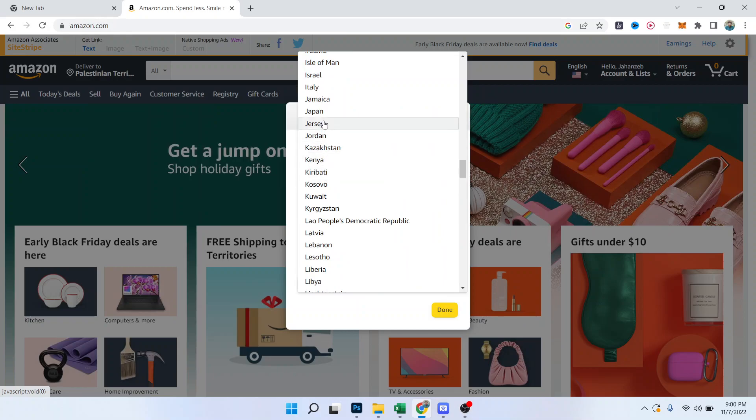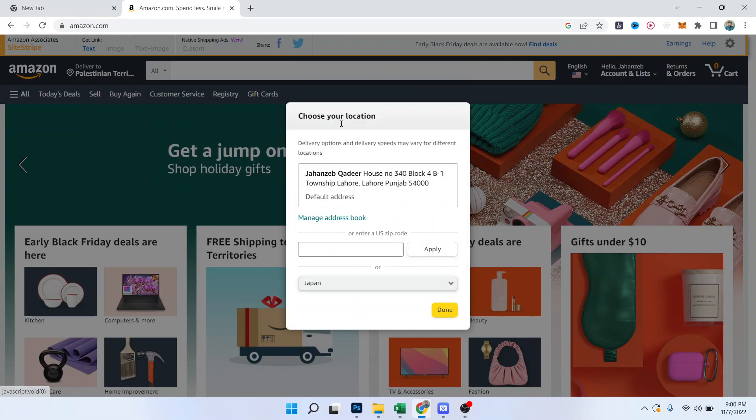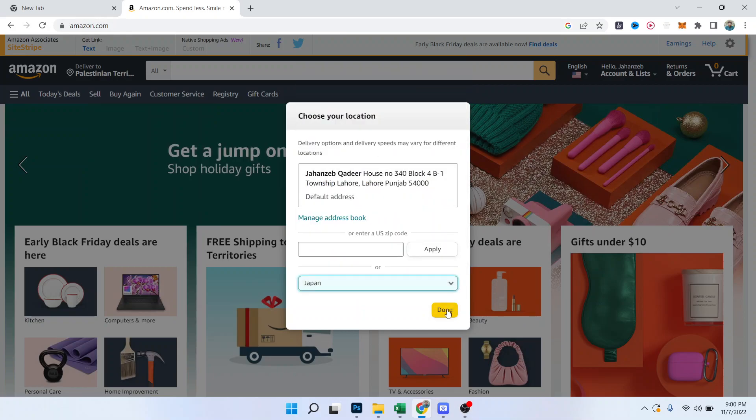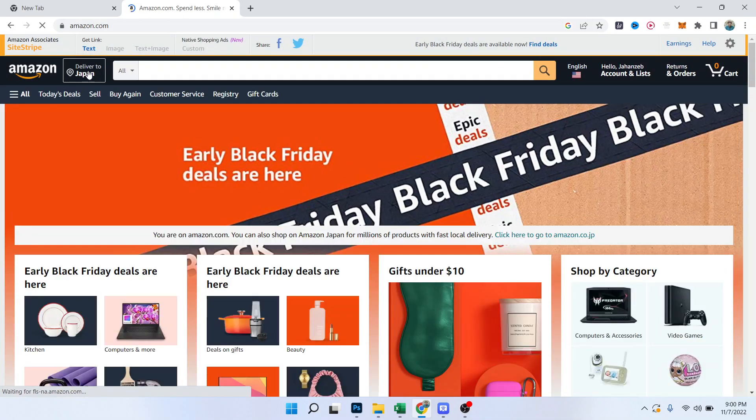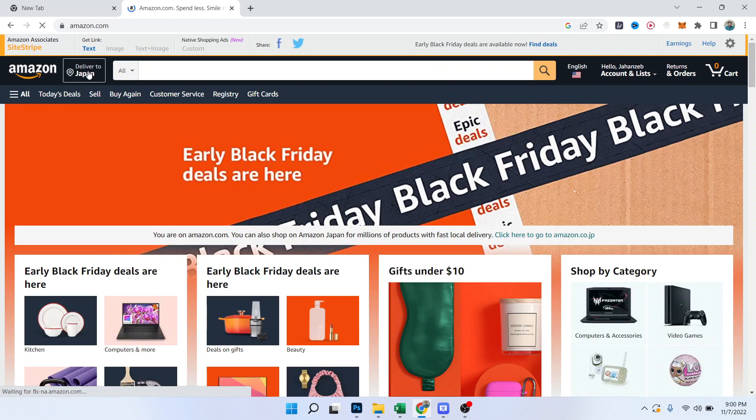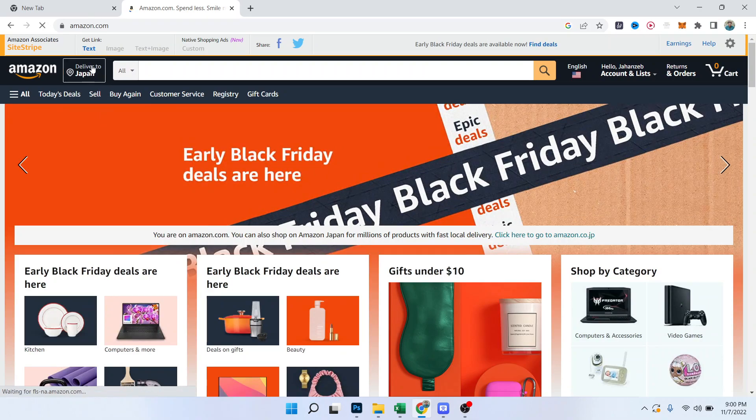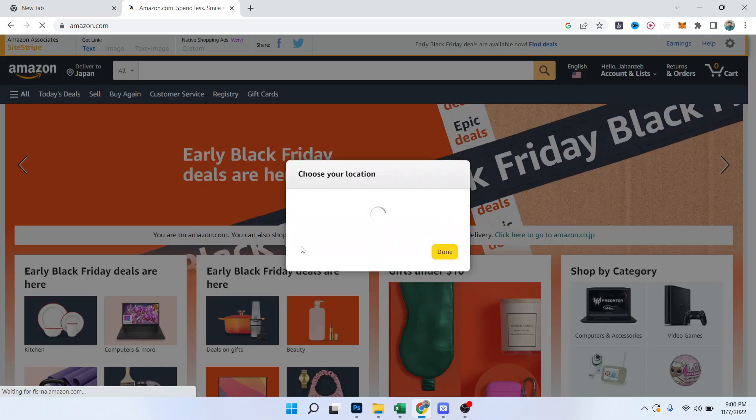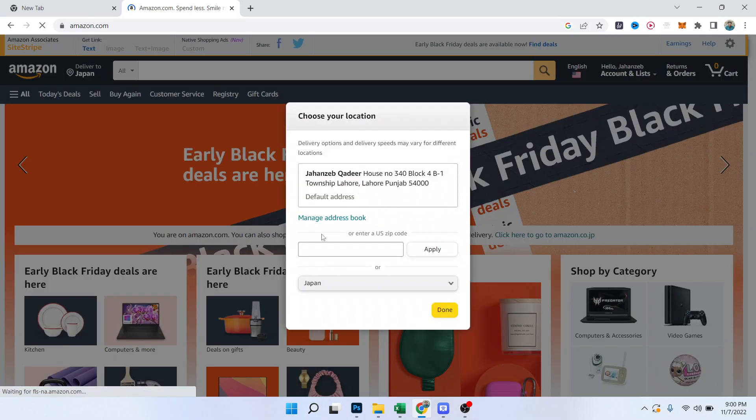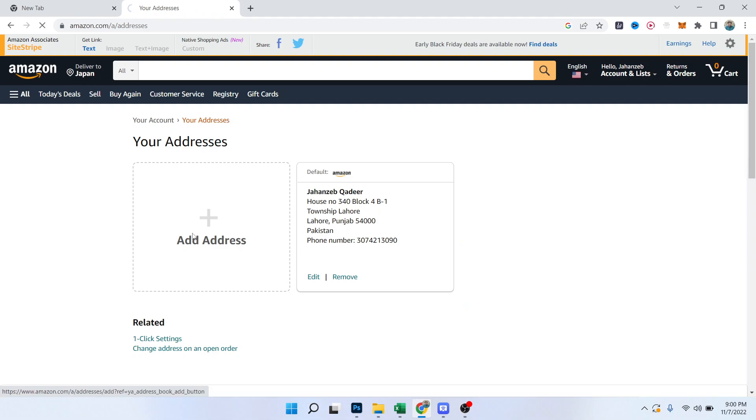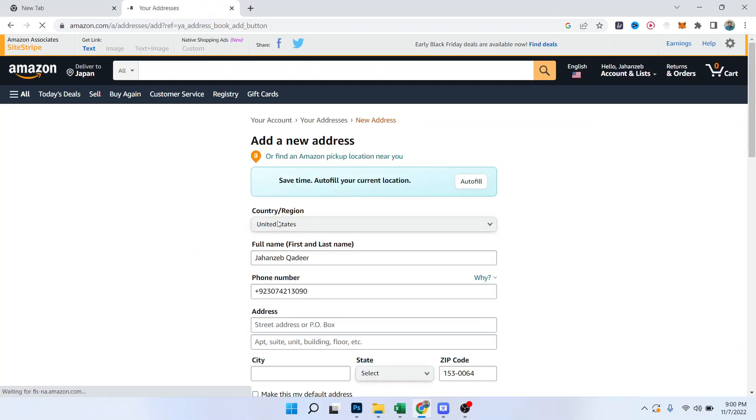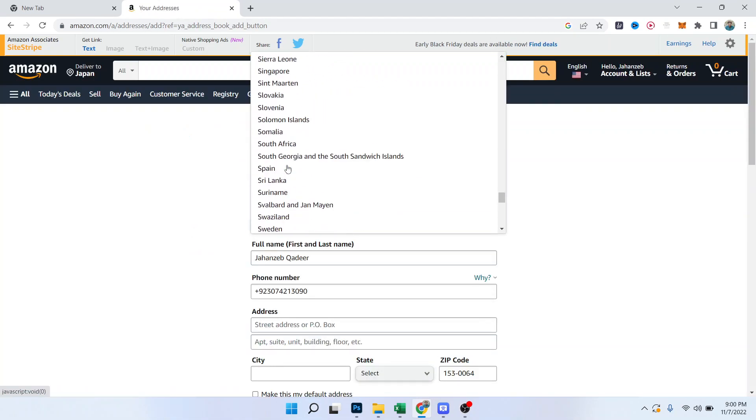And there is also an option to change. You simply need to select that and click on Manage Address Book, and click on Add Address. Here you can change your country as well to Japan.